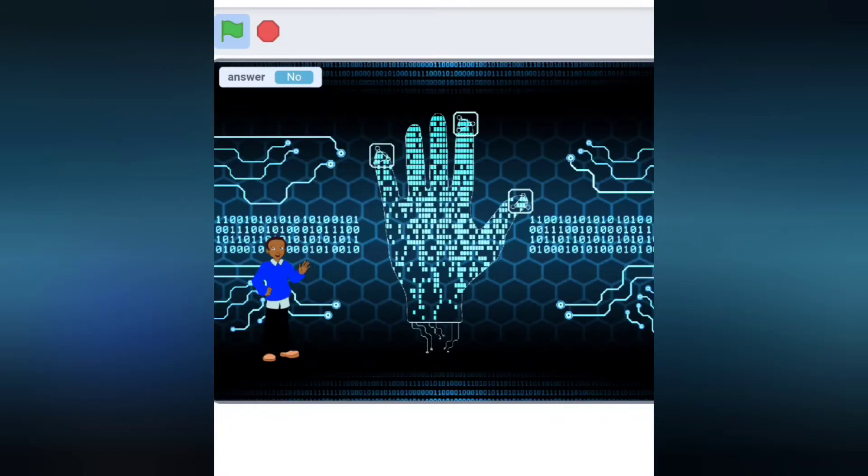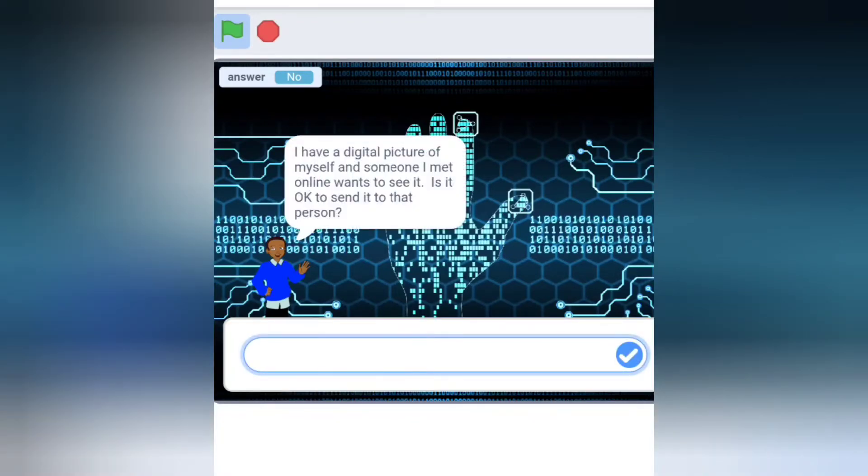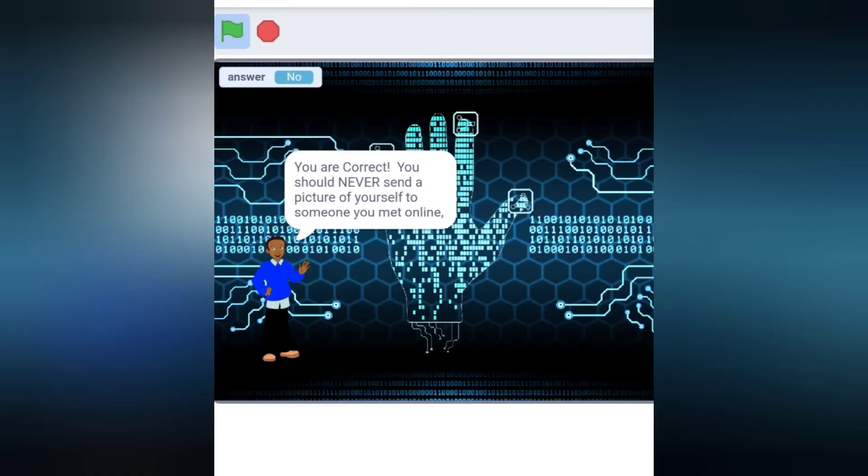I have a digital picture of myself and someone I met online wants to see it. Is it okay to send it to that person? You are correct. You should never send a picture of yourself to someone you met online.